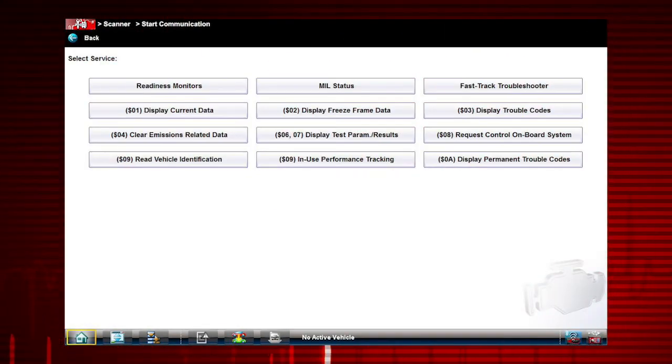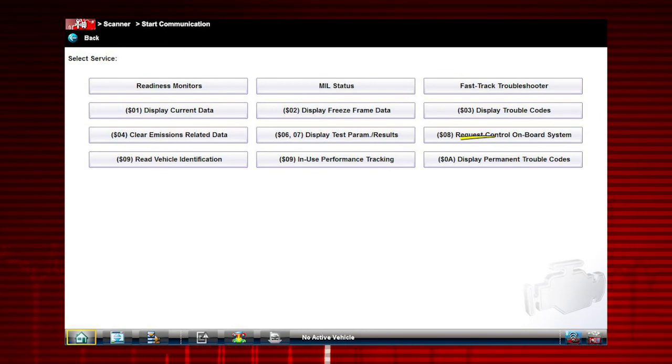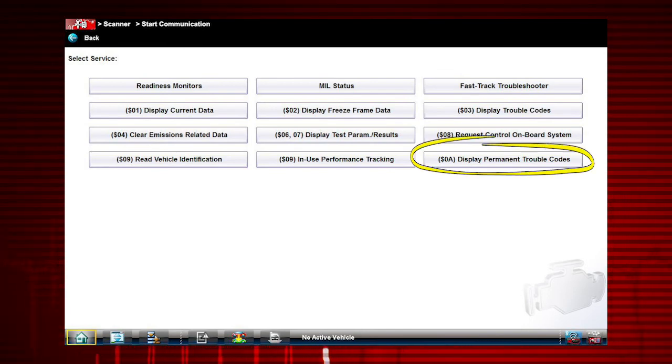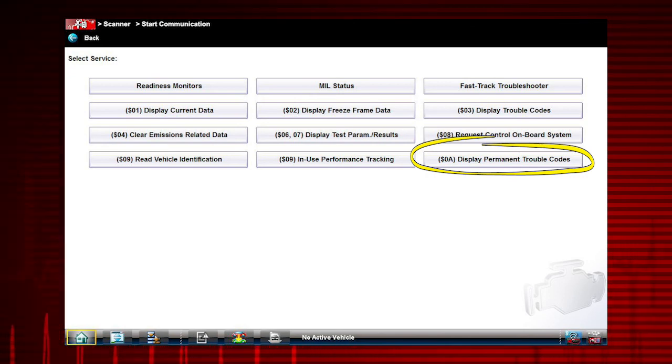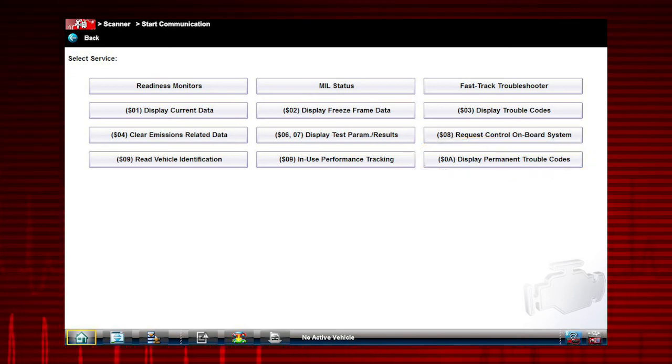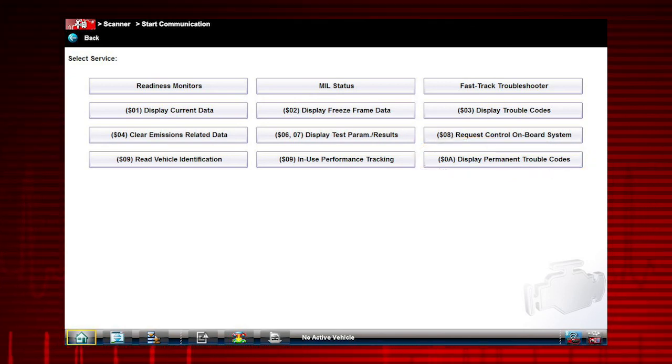Mode 10 displays diagnostic trouble codes with permanent status. These codes are stored in the Powertrain Control Module for 400 days and cannot be cleared.